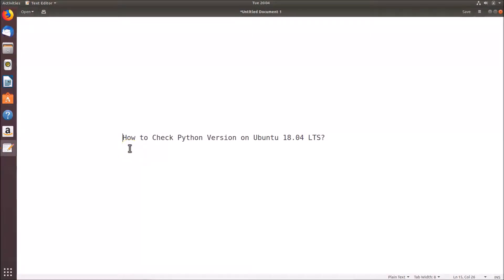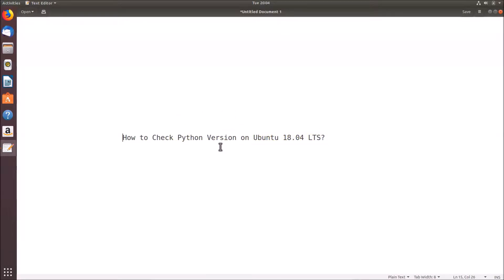Hi guys, in this tutorial I'm going to show you how to check the Python version on Ubuntu 18.04 LTS. In order to check the Python version, first of all we have to open the terminal.